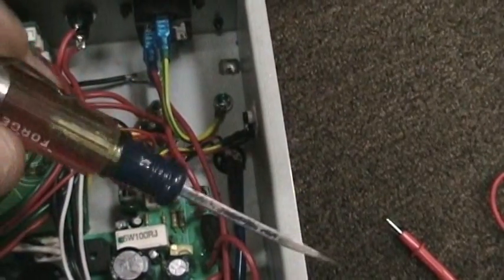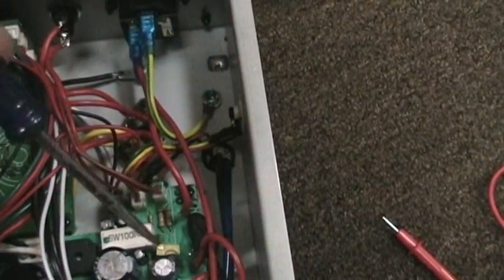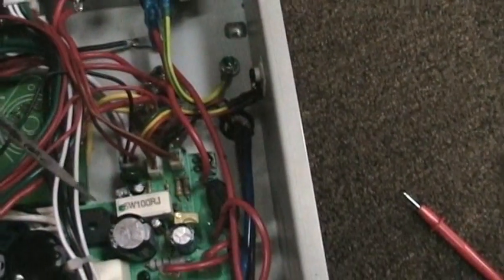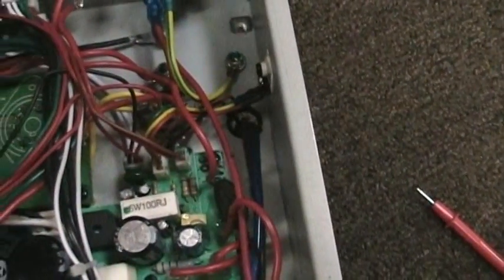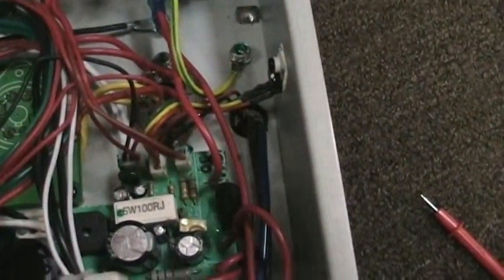Do not use a metal screwdriver unless you want to die, because there's lethal amounts of voltage in this thing.